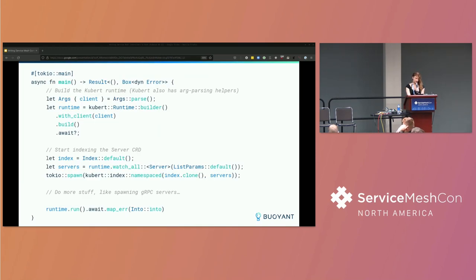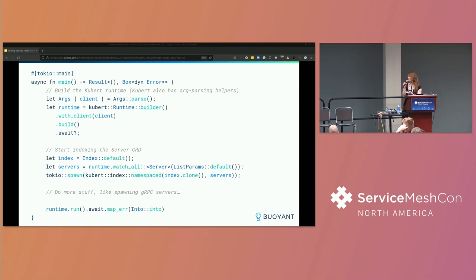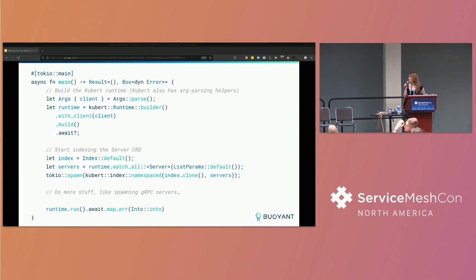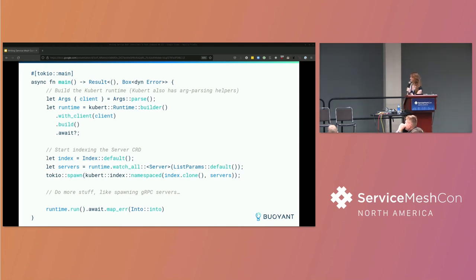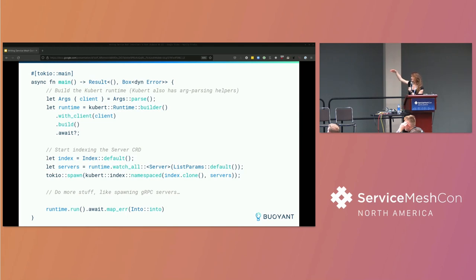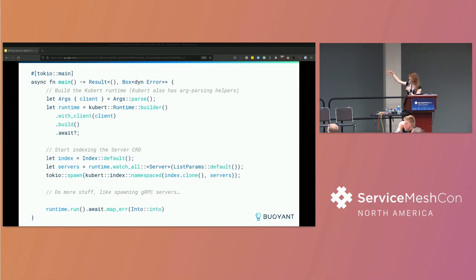So, finally, here's an example of how we sort of would wire some of this up. This is a main function in a sort of example Rust project. This isn't really from our policy controller. I've stripped it down a lot to not put so much code on the slide that we can't read it. But this is an async main function. It's using Tokyo Rust's leading asynchronous runtime. That's not super important. So, we parse command line arguments and Kubert gives us some utilities for taking CLI args, like configuring the kube client. Here's the kube context you want to use and so on. And so we have this args type. We parse that. We get the client configuration. We configure the runtime with this builder.